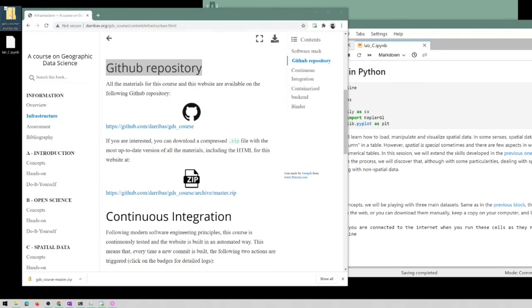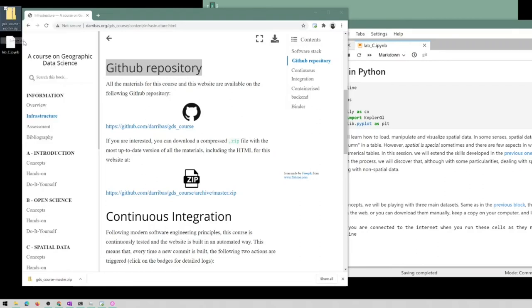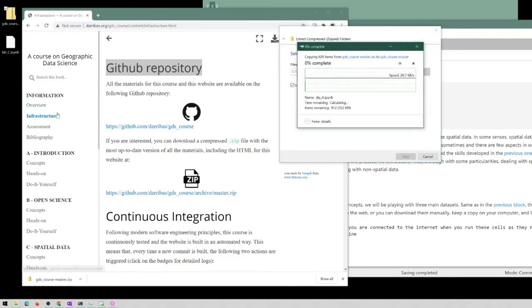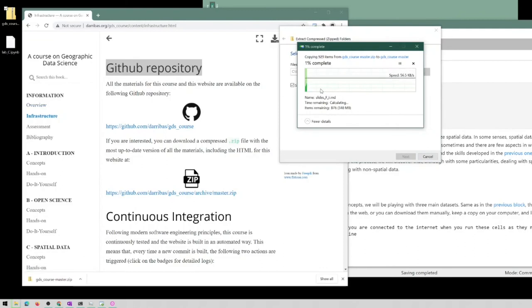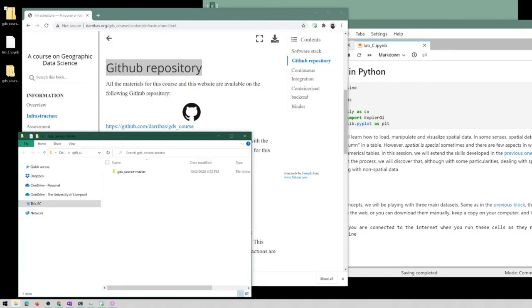That contains everything that you will need for the course. So you can right-click. On Windows this can be done with Extract All, and in macOS is a similar operation. You can extract it and that is going to take also a little bit, so once it finishes...